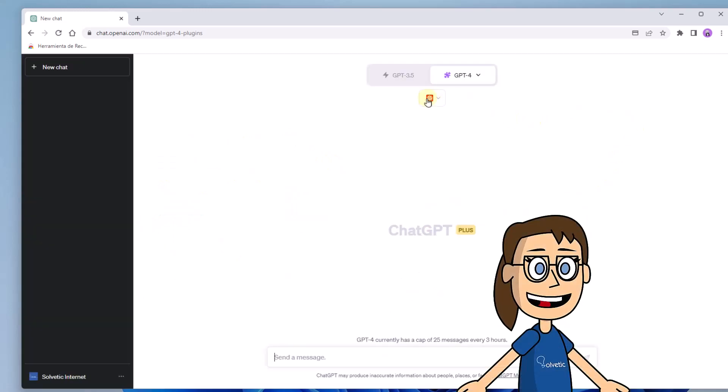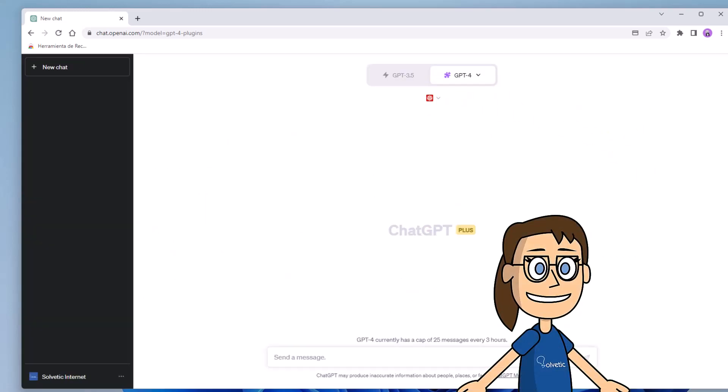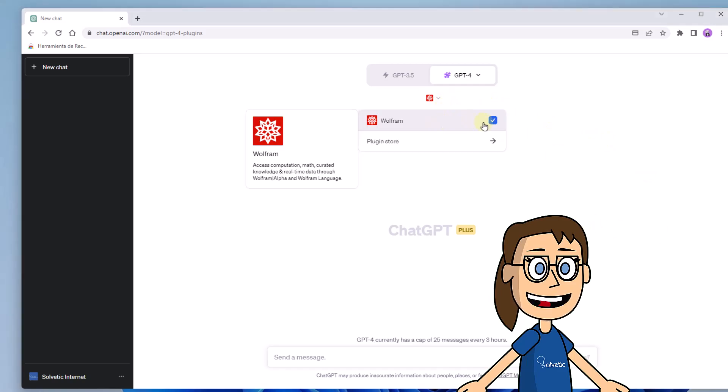Once you have installed the plugins you want, if you return to the previous menu you will see the plugins option enabled as well as those you have installed.